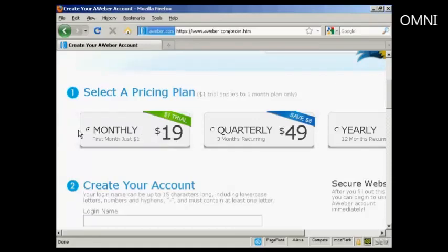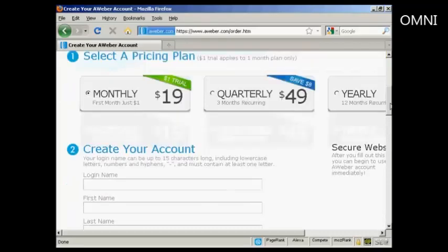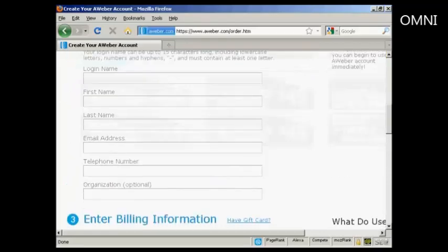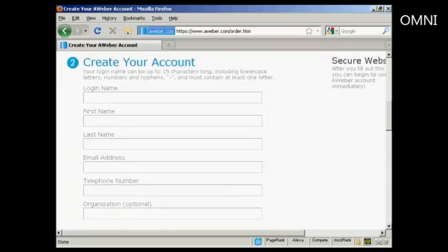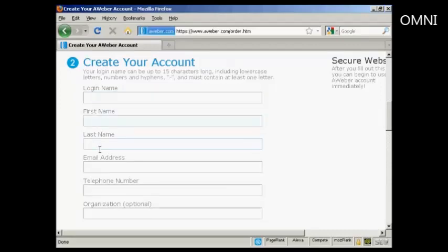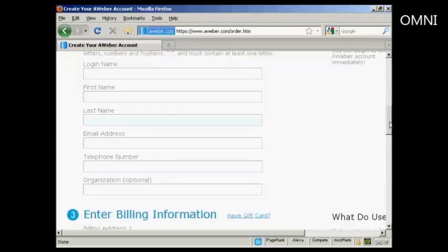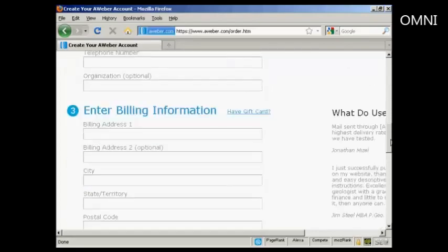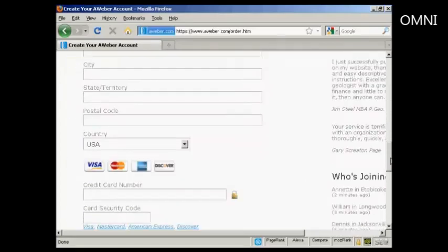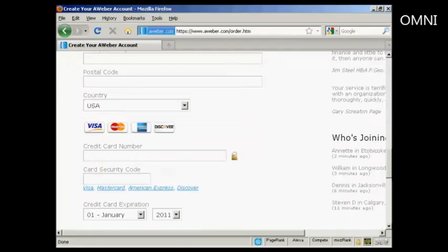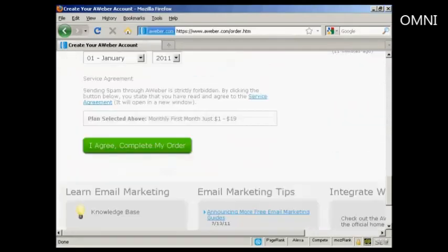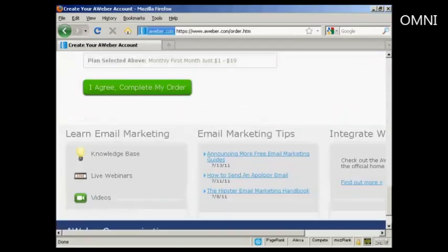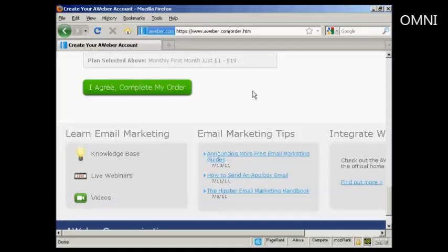So I've selected monthly. The next thing I need to do is enter details here to create my account. They want a login name, first name, last name, email address, telephone number. And then I'll need to fill in my billing details. And then click on I agree, complete my order. So I'll just do that now.